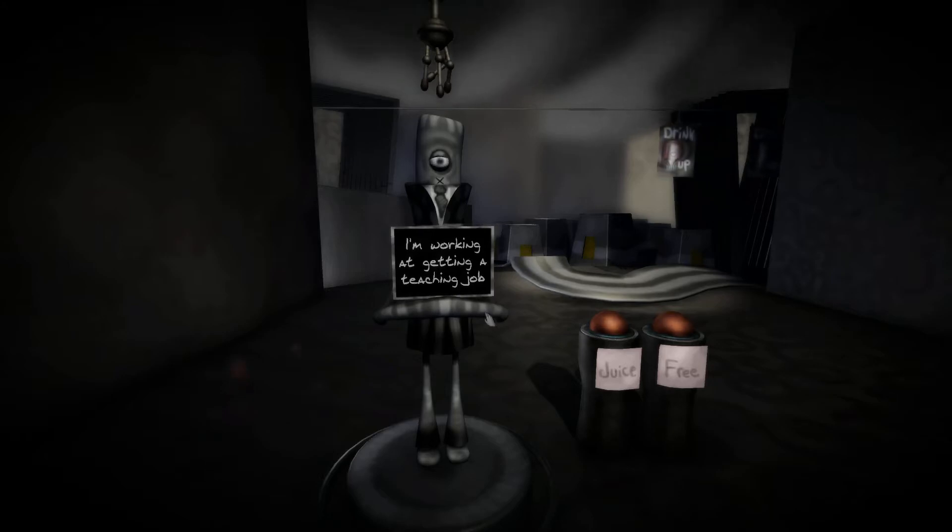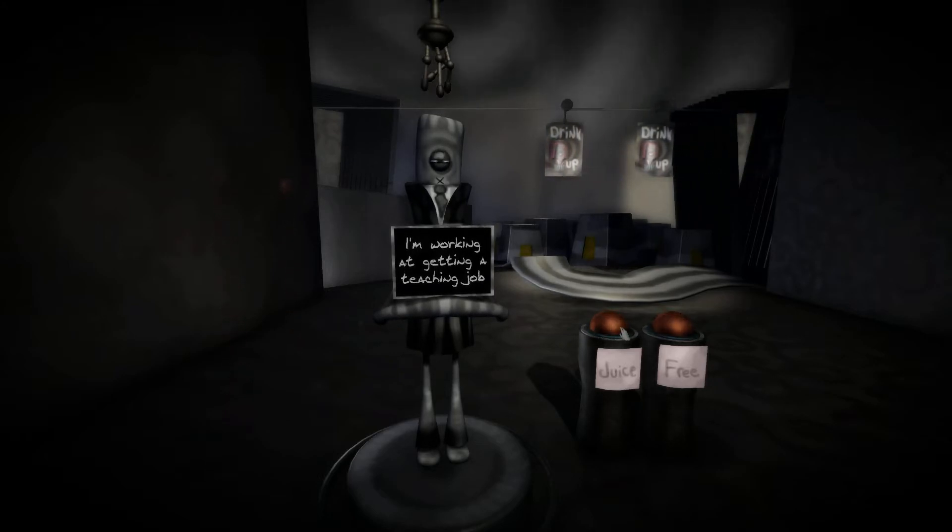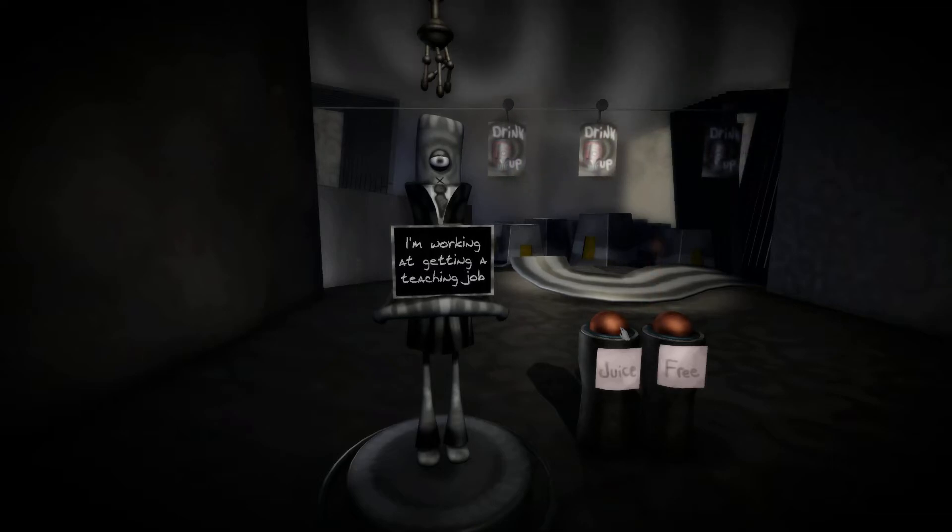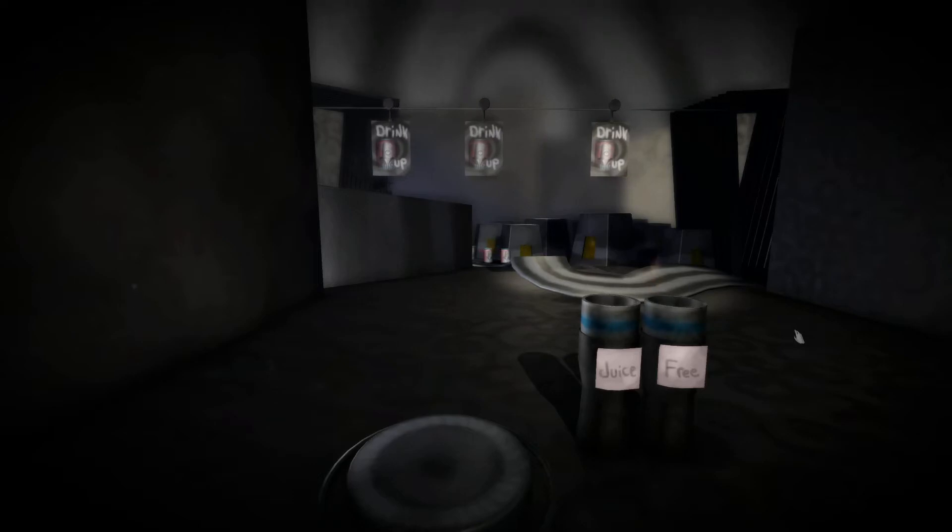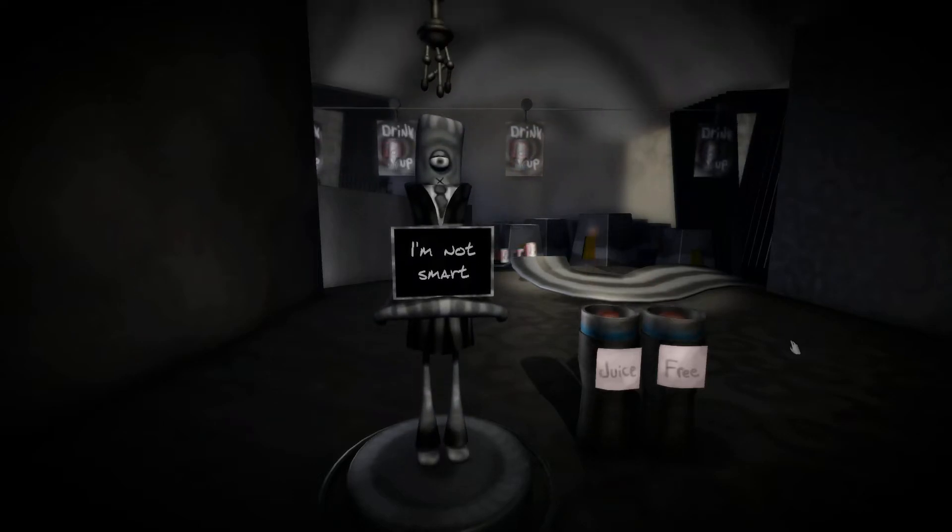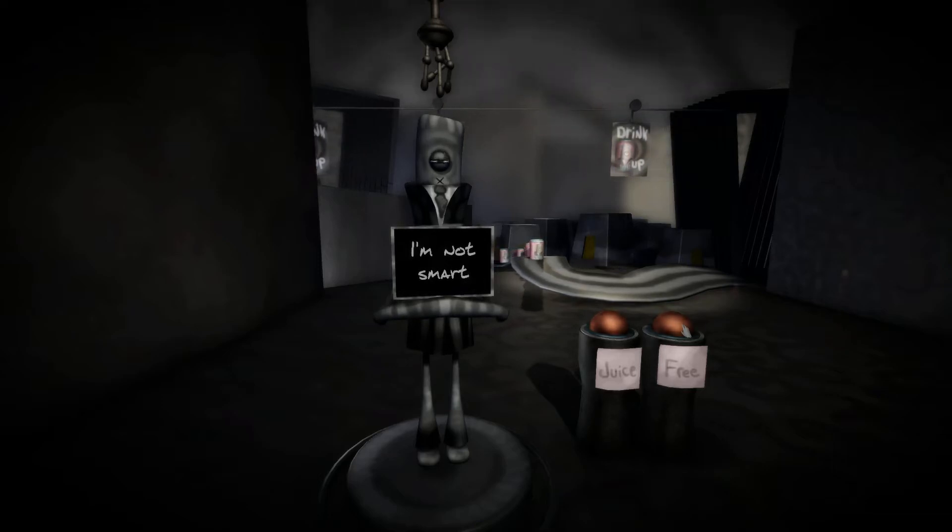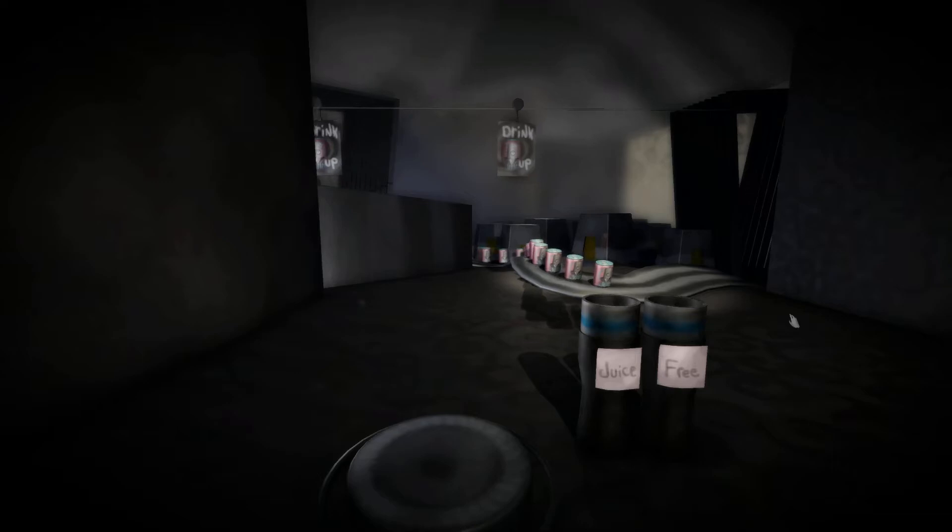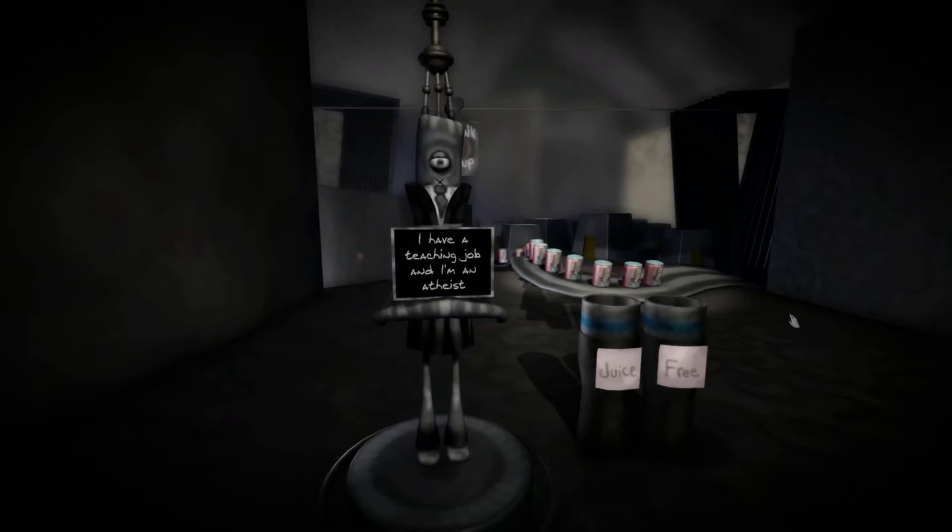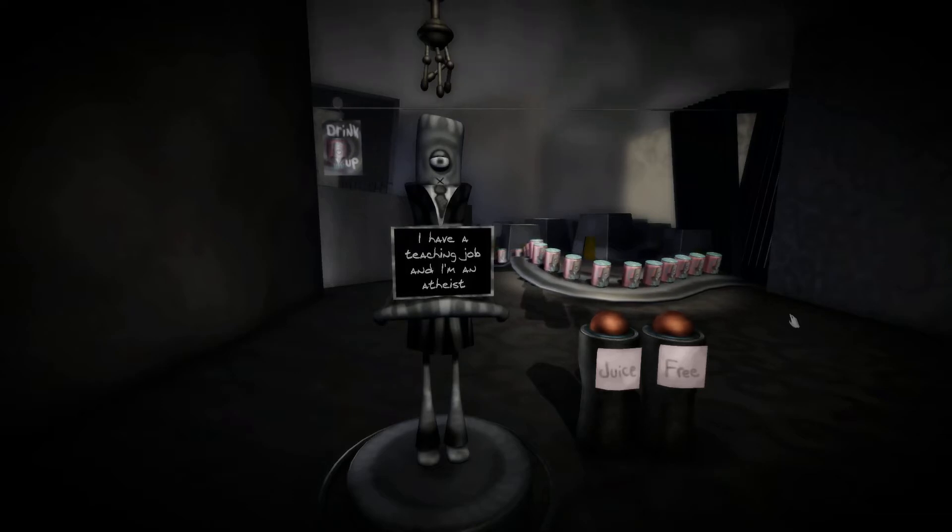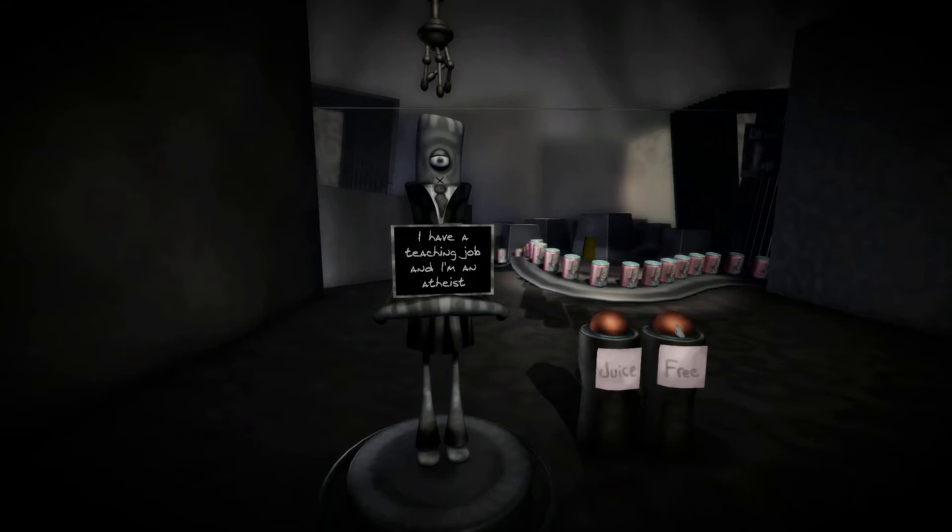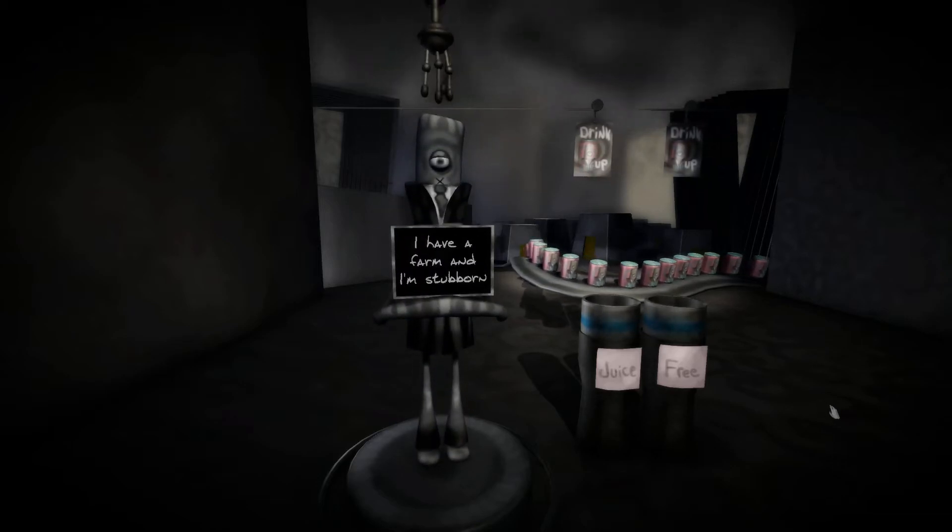I'm working at getting a teaching job. So everyone who's trying to do something good, we're gonna juice them. Everyone who's like a slob or anything bad, we're gonna keep them. Let's see what happens. I'm not smart. Well, you're free to go then because we don't like smart people. We need votes, we're expanding the state. So you're good if you're dumb. I have a teaching job and I'm an atheist. Oh, that's great. We're gonna keep you because propaganda and stuff. God is dead. Hashtag resist.